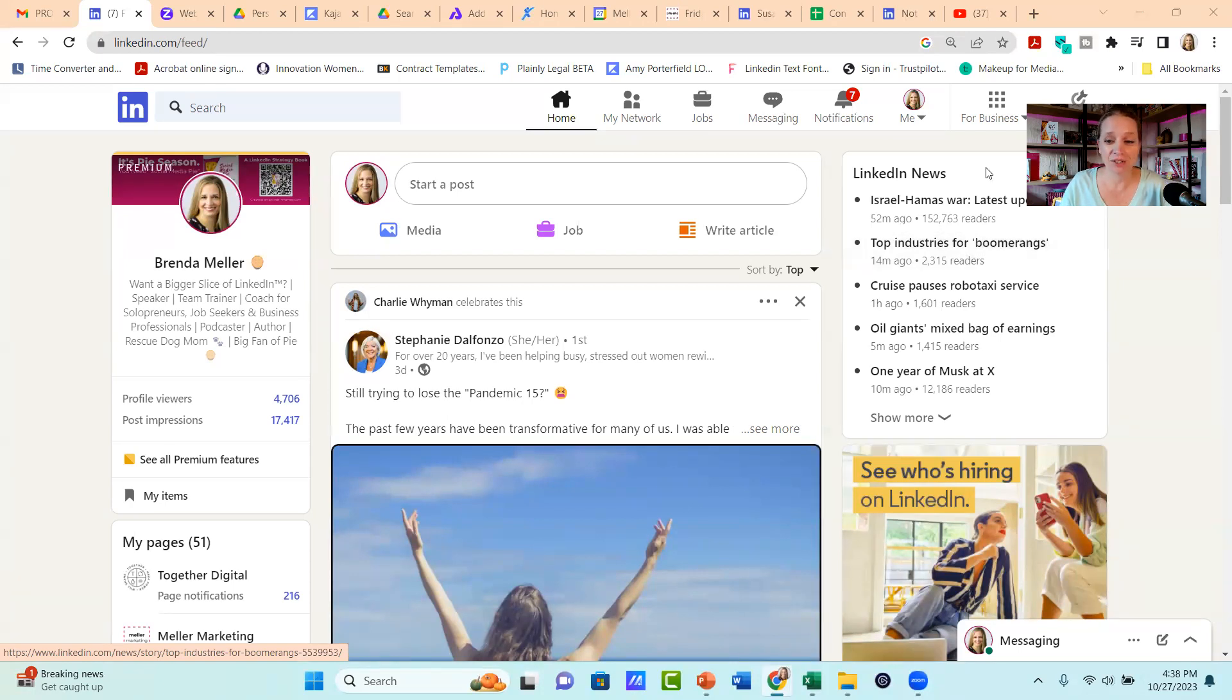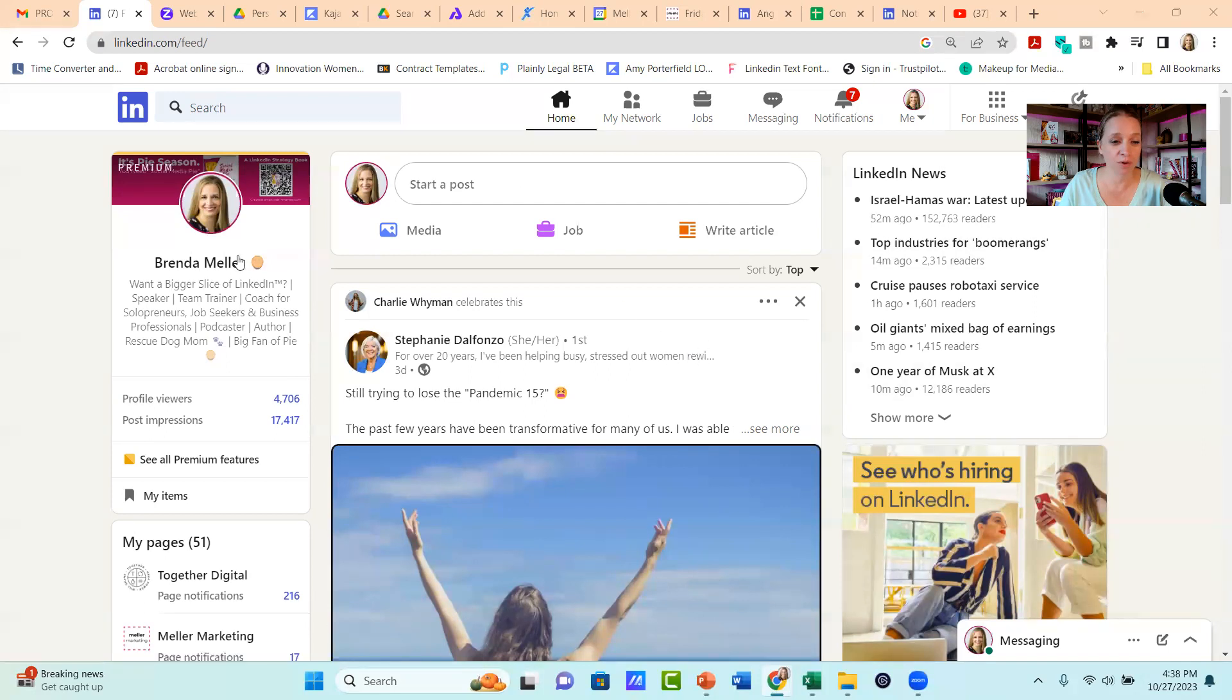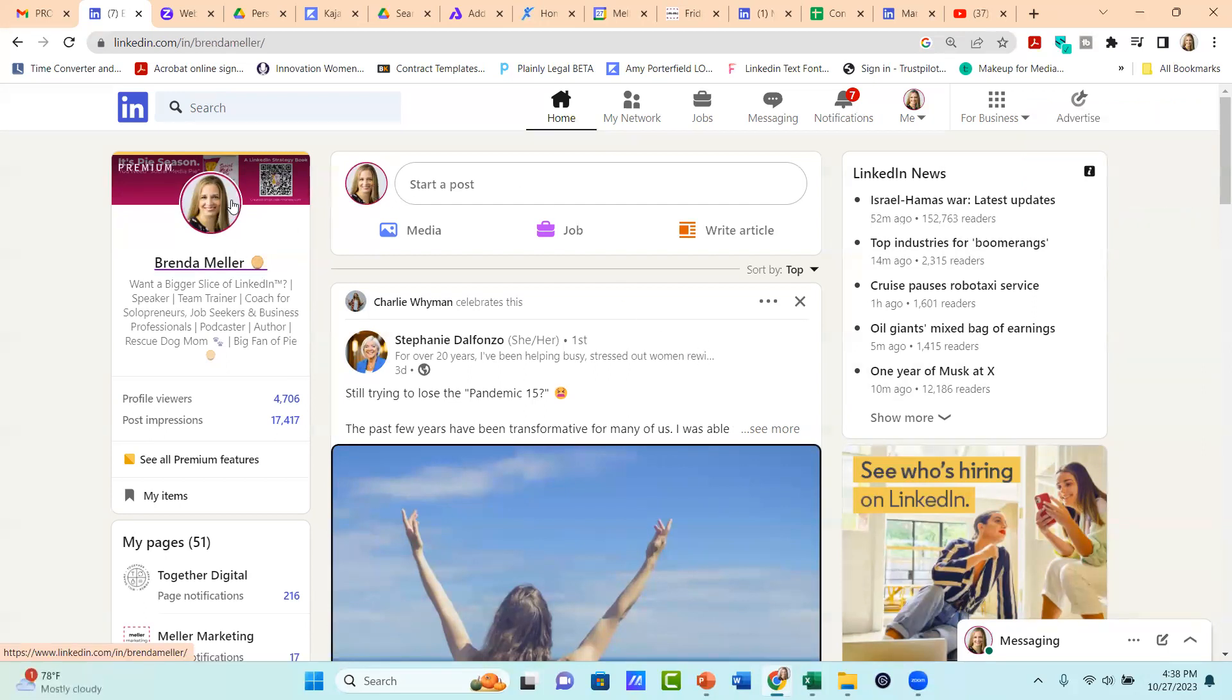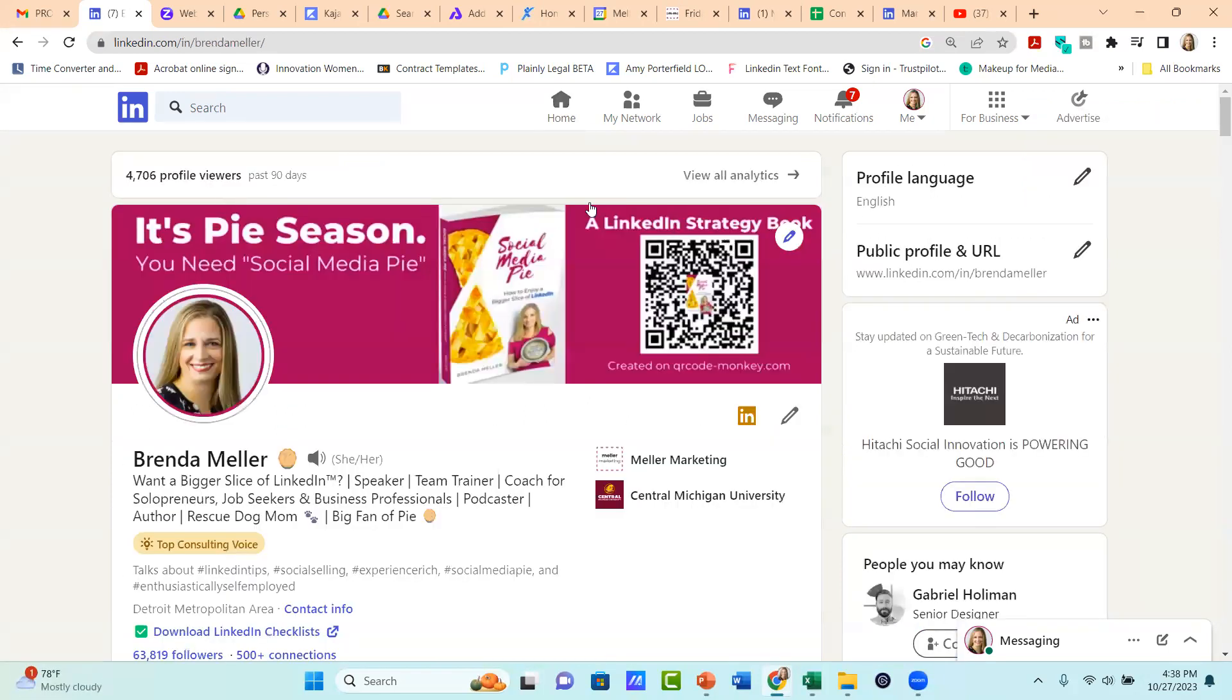What we're going to do to start is to go to your LinkedIn profile and I'm going to scroll down right now on my profile down to my skills section.